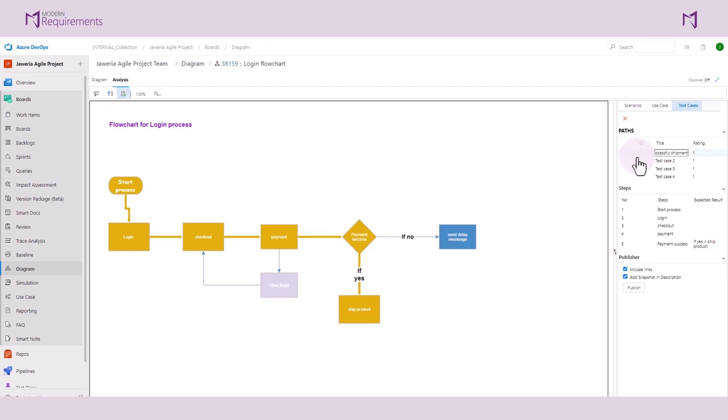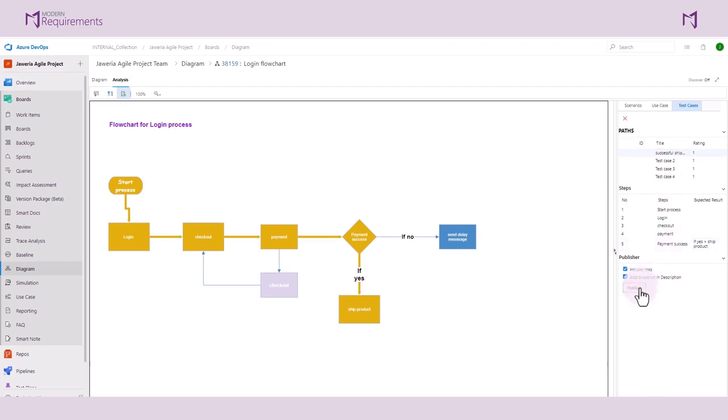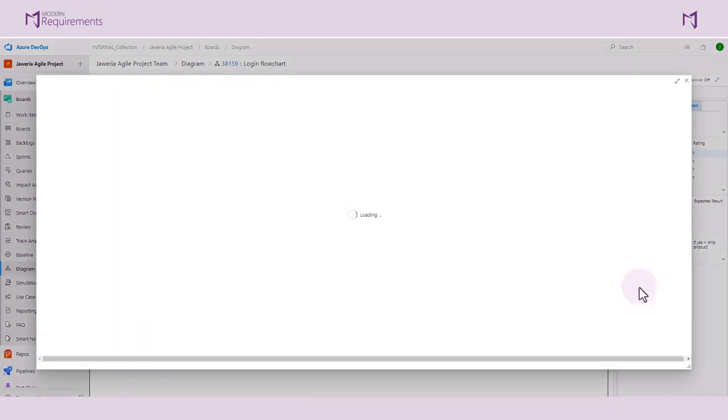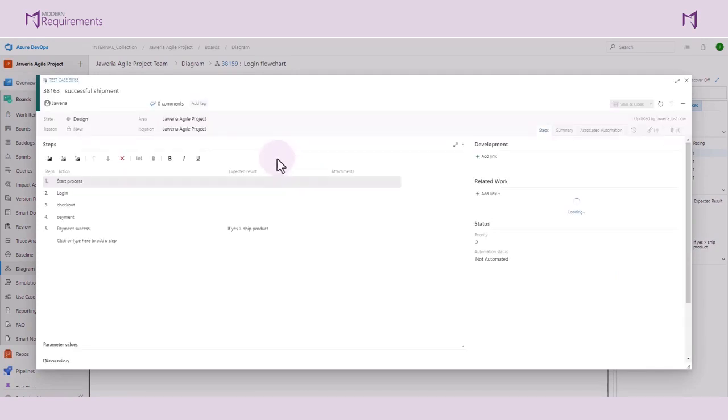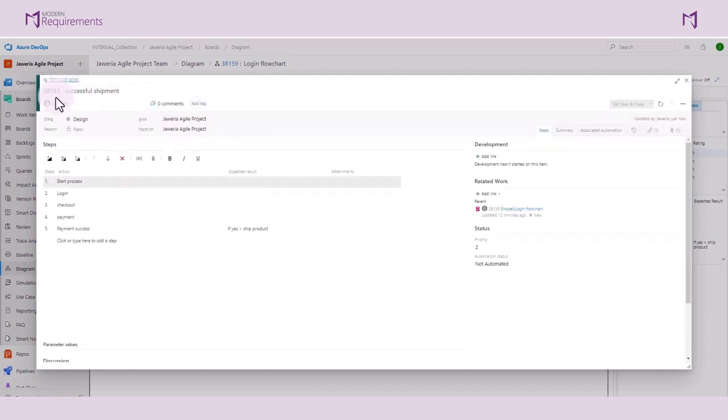The Step Session will have all the test steps configured. Now the user can publish this test case work item. Here we can see work item 38163 is created. Inside that test case we just created, test steps are automatically added to the Steps section.